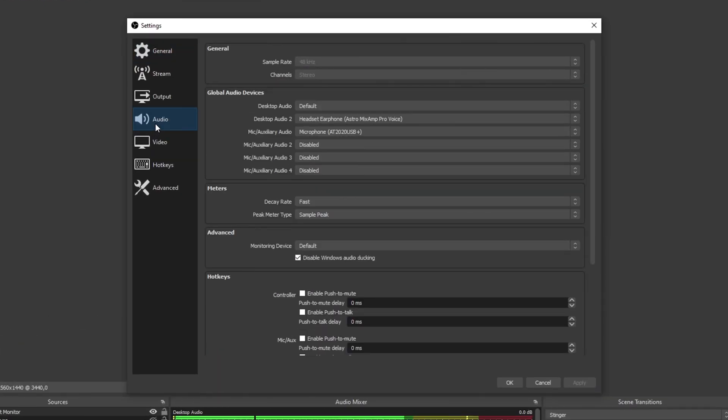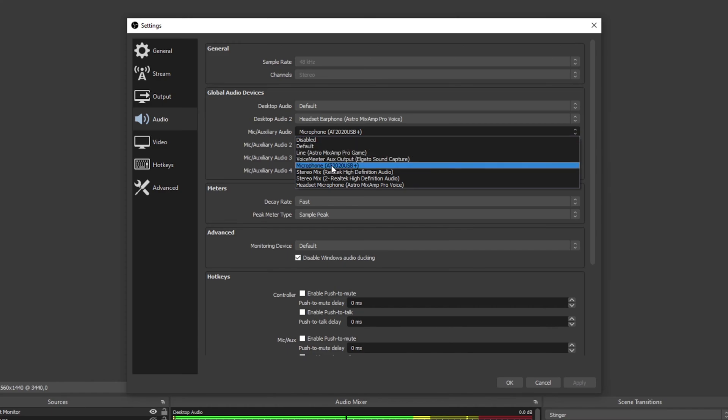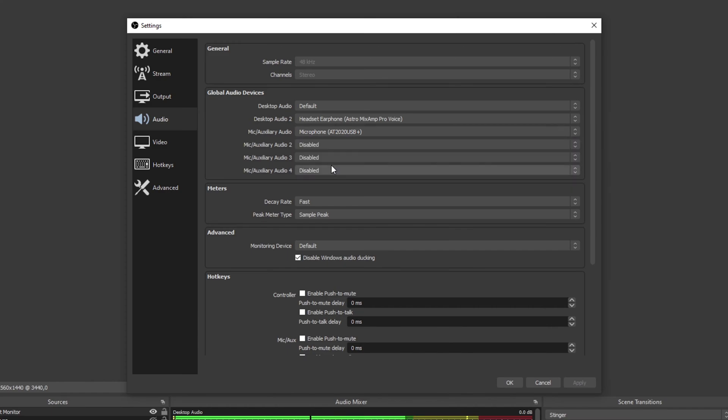Find the mic auxiliary audio option under global devices and select the drop menu. Make sure the device is set to your microphone. Apply your settings and close.